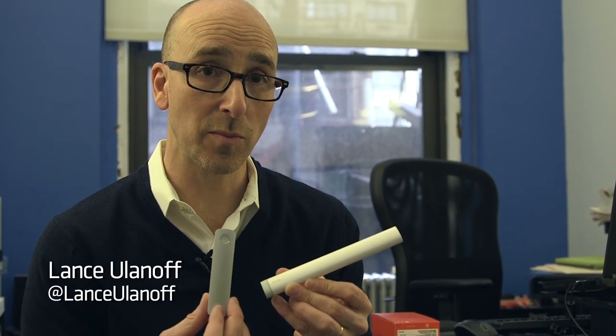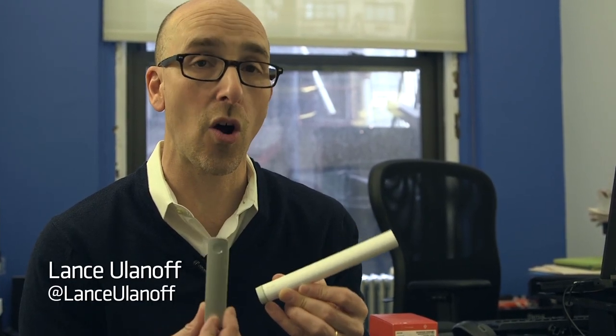Hi, I'm Lance Yolanoff, Chief Correspondent for Mashable, and what I'm holding here is Adobe's first hardware product.